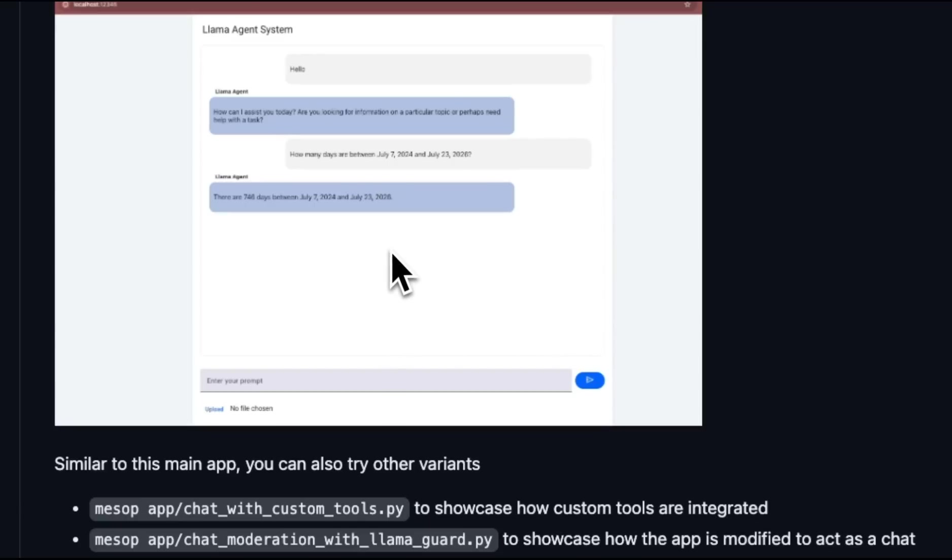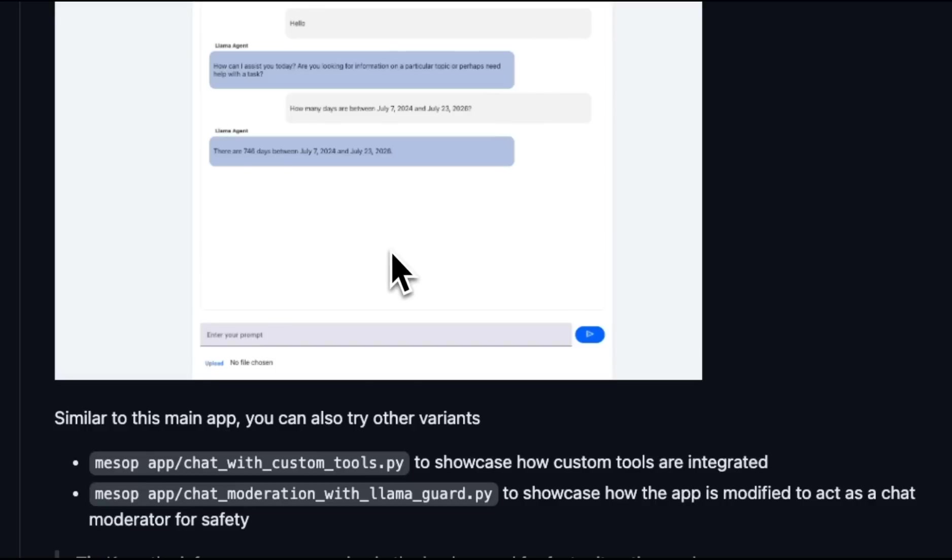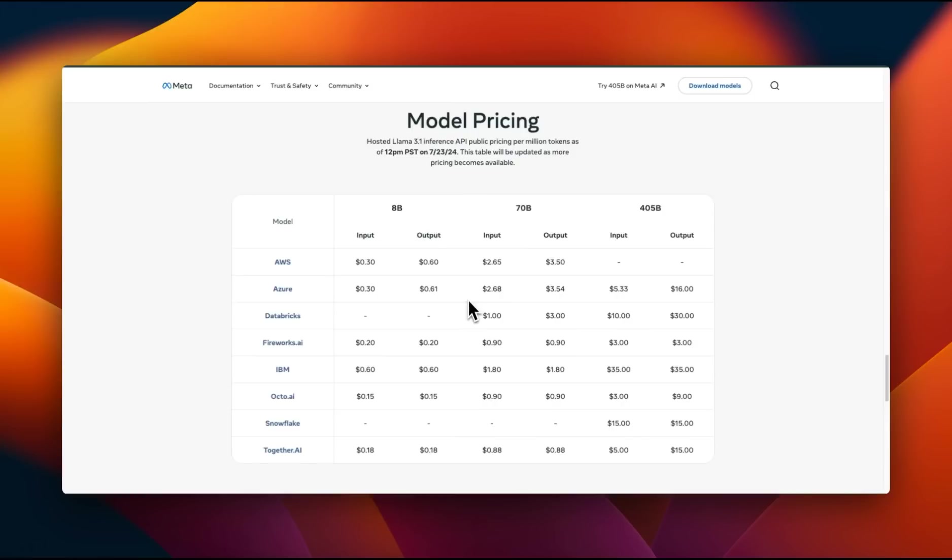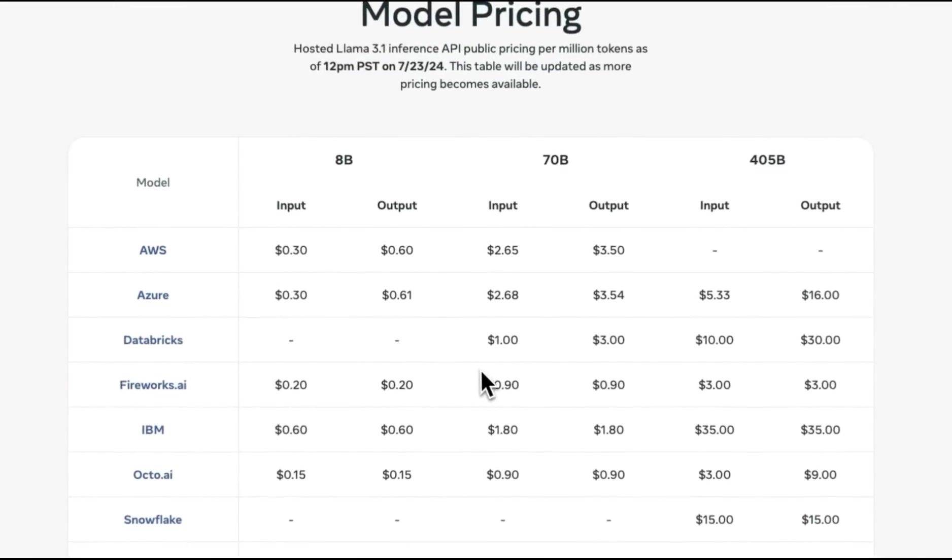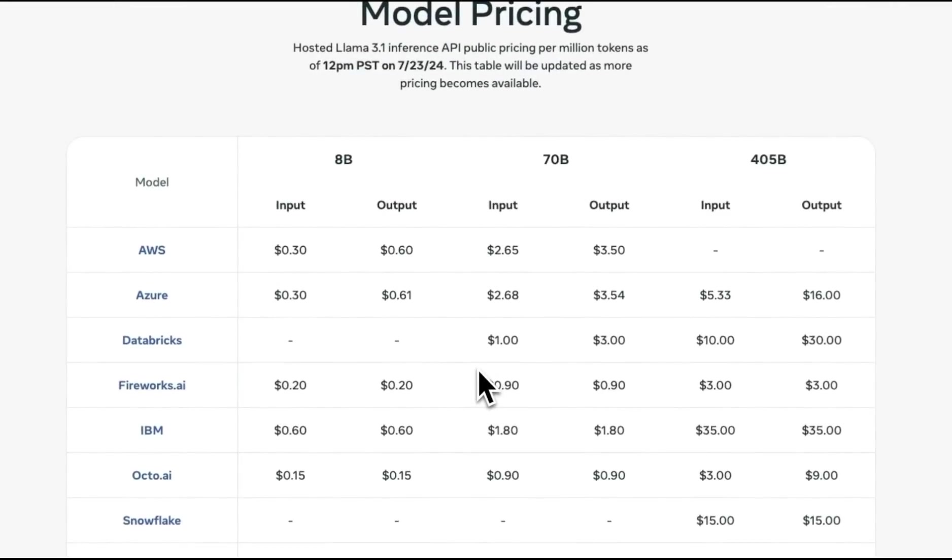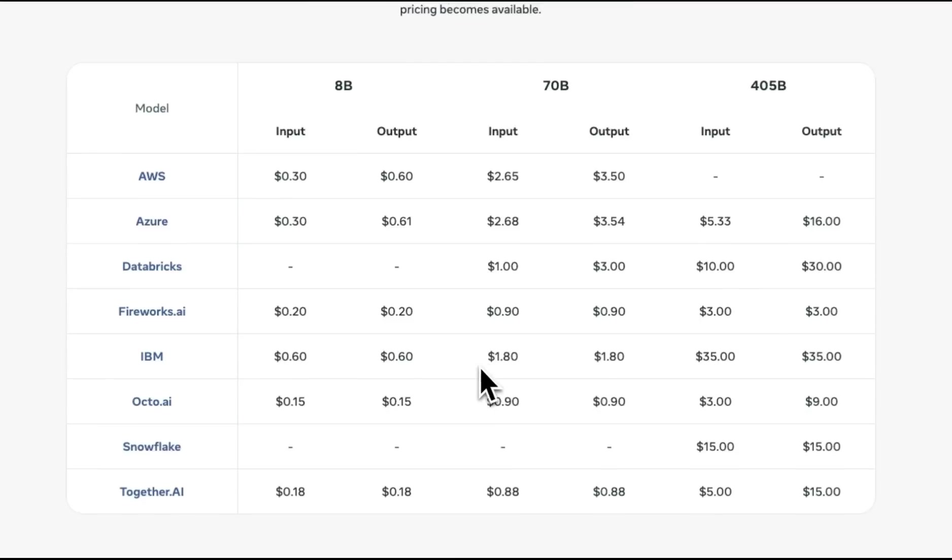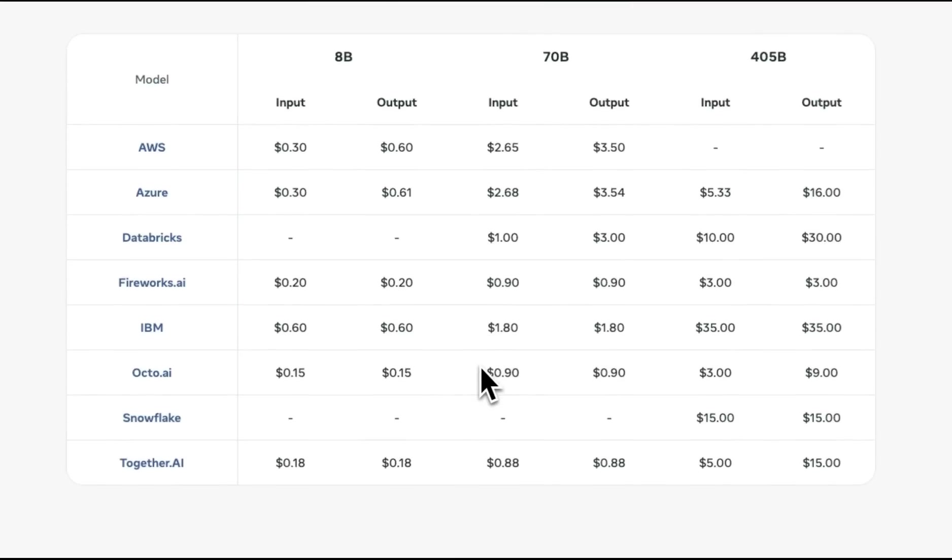For the UI, they are using MESOP, which is a new Python UI builder from Google. Very interesting choice there. If you want to try these models through the API, you have a number of different options. Here is a list of different providers who are providing these models through the API.